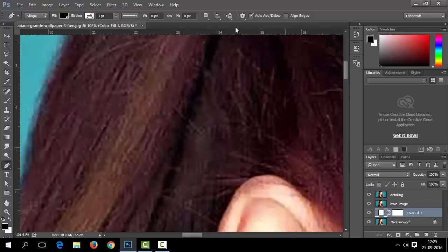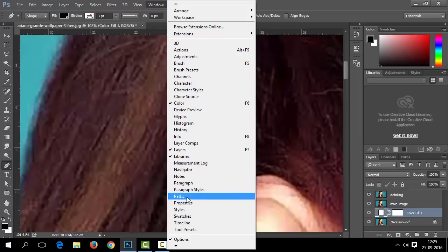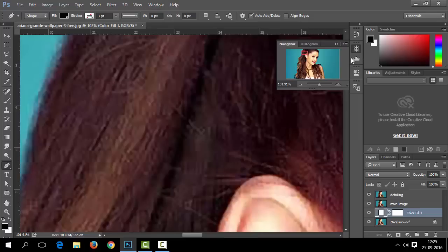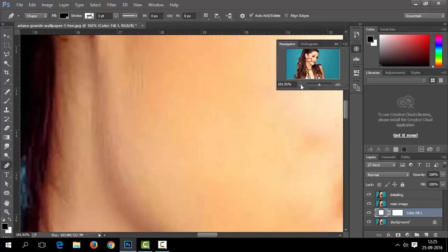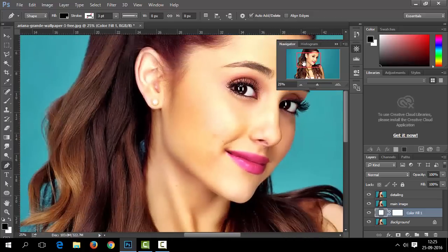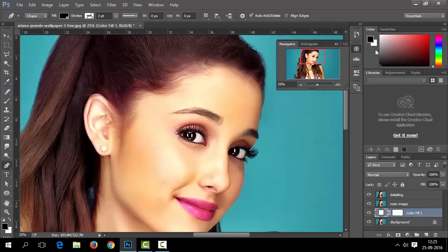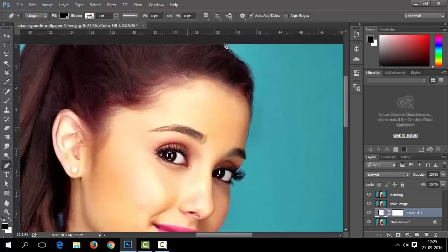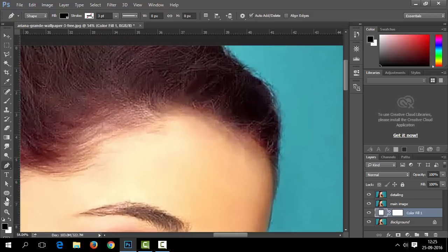You can pan and zoom easily from the Navigator panel. You can open the Navigator from the Windows drop-down menu. So let's start tracing the hair part.